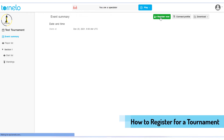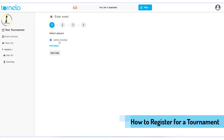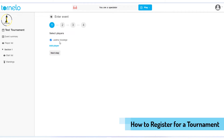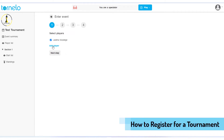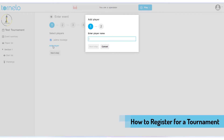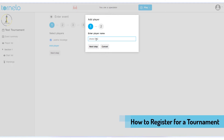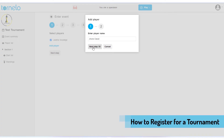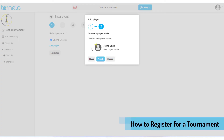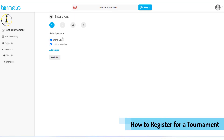I already have my account linked to this Tonelo profile, but if you are a new player you can always add a player here. You need to type your name, then click the 'Next Step' button. Here you can select your profile, then click the 'Finish' button.